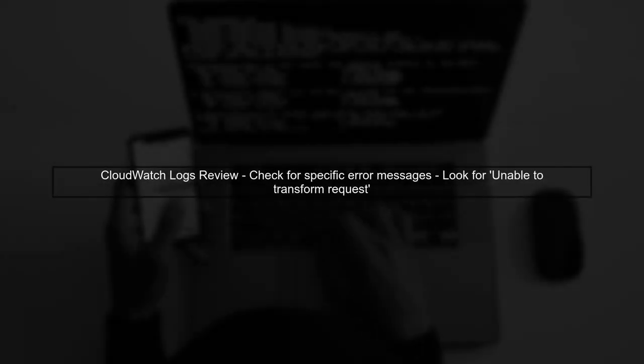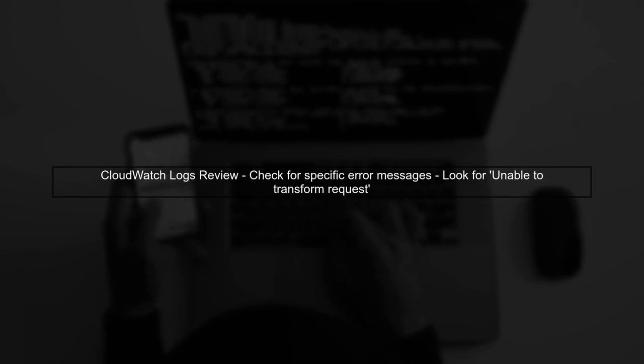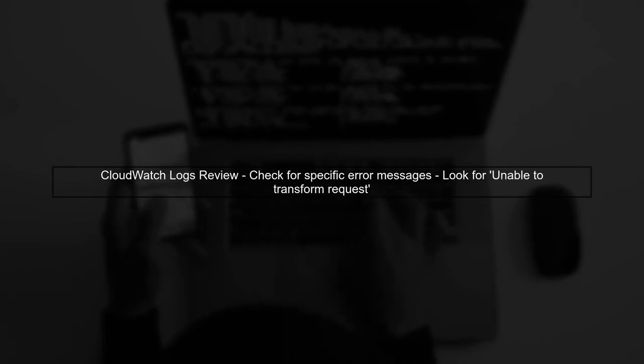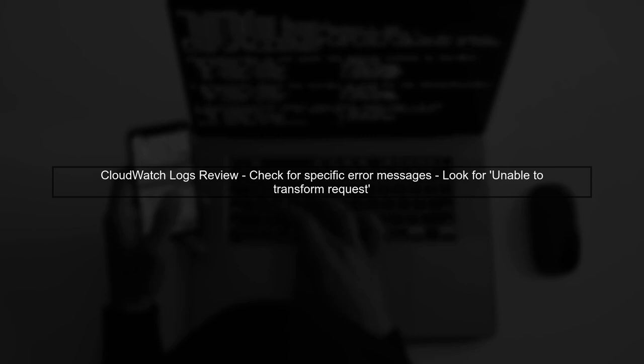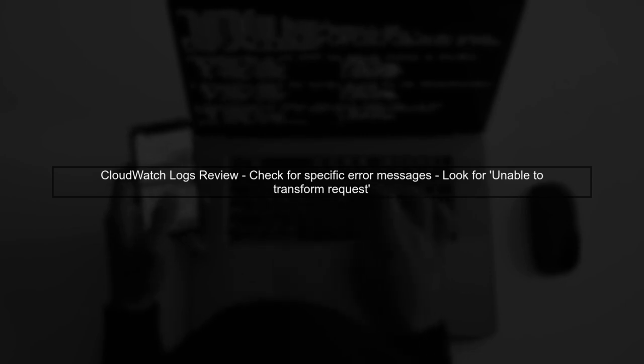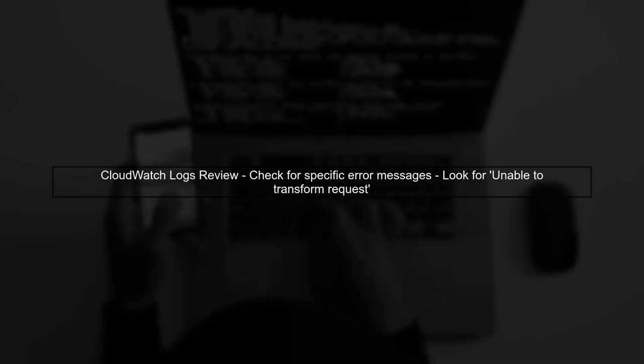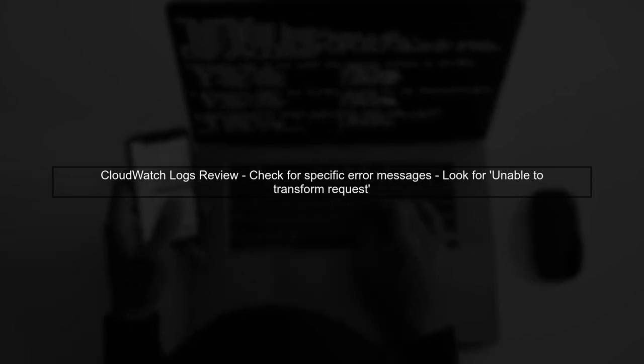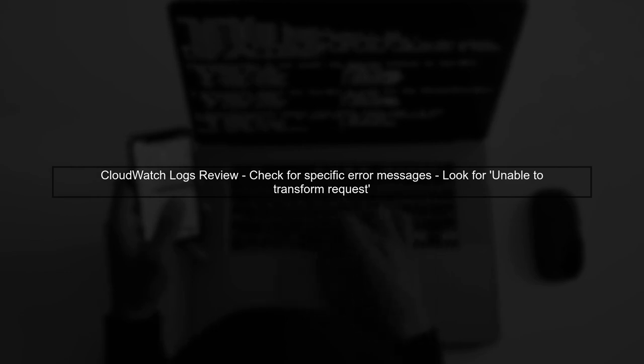If the configuration looks correct, review the CloudWatch logs for more details on the error. Look for any specific messages that indicate what might be going wrong during the request transformation.